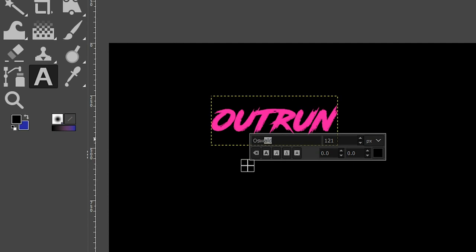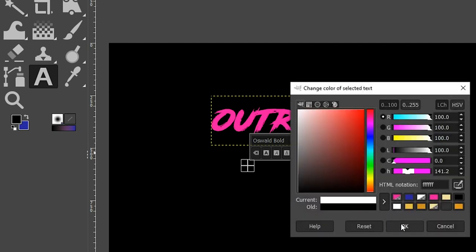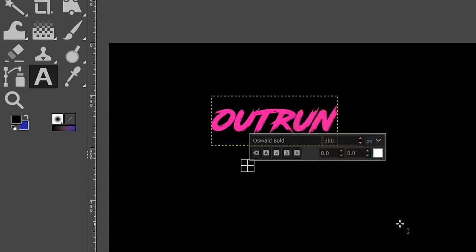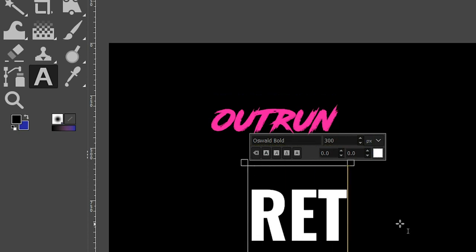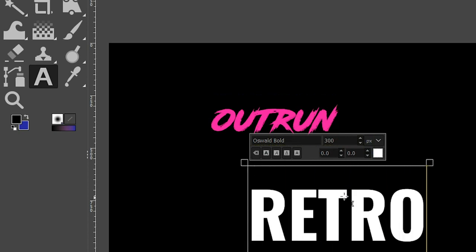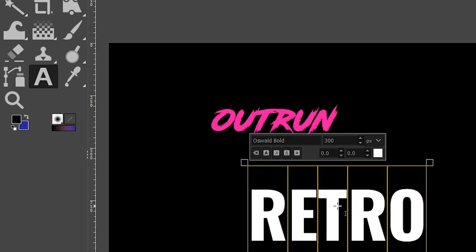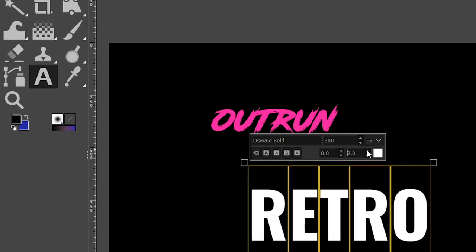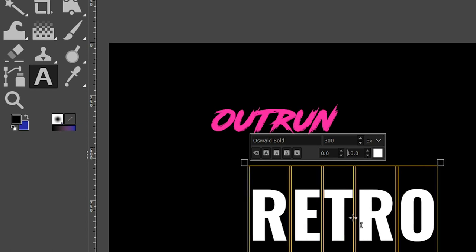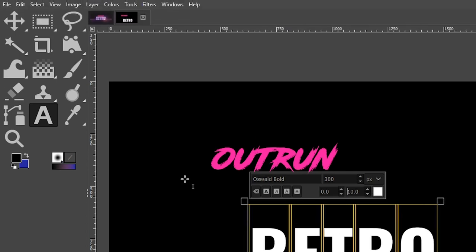First, let's change the font to Oswald Bold. Let's do this one at 300 for the size, and for the color we're going to set it to white. So we have, in all caps, "RETRO." I want to add a little bit of spacing between these letters as well — just double-click until everything is selected, then click on this icon a few times to set maybe 10 for the spacing. I think that looks pretty good.